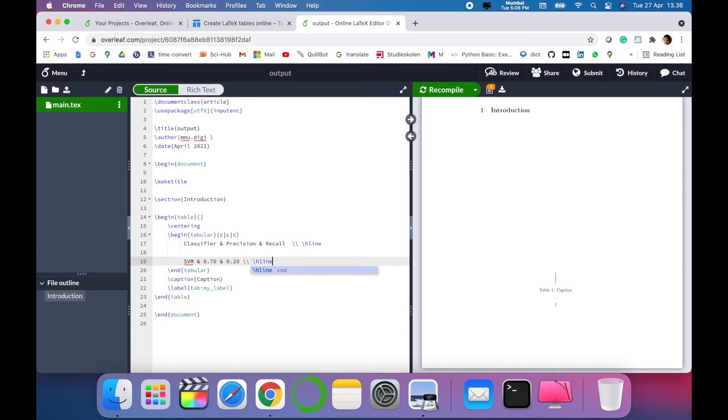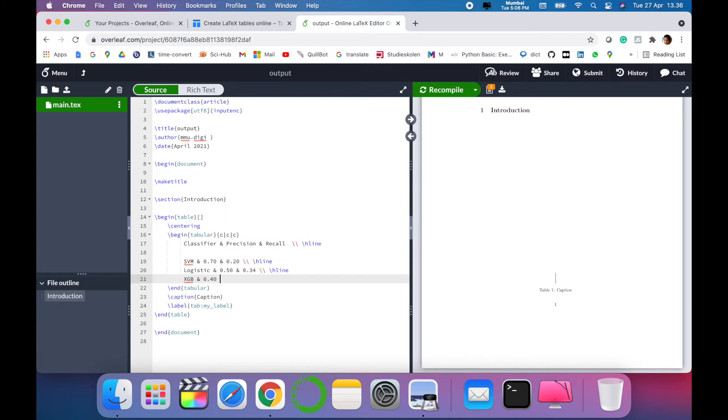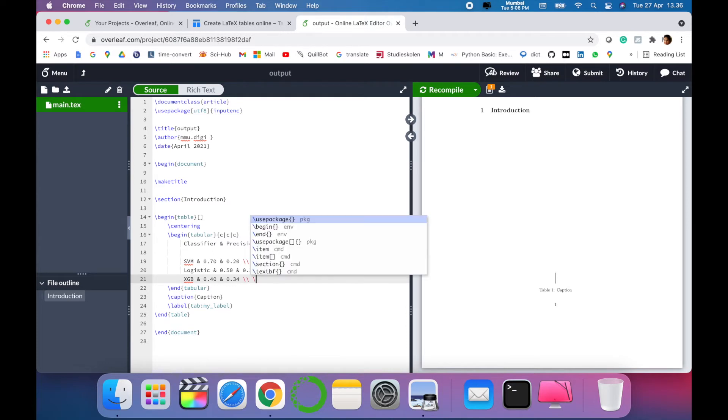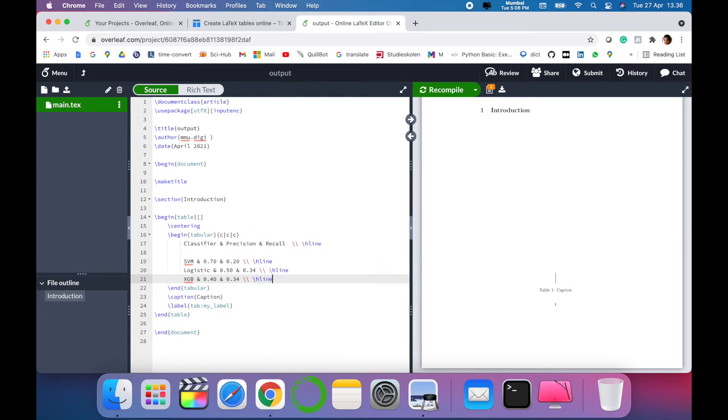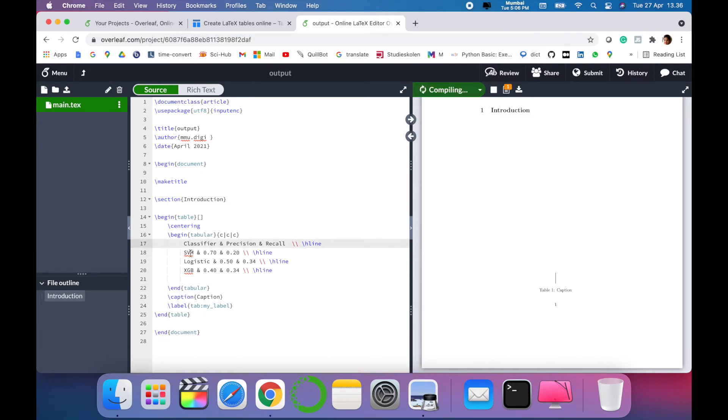We'll input one more: 'XGB', another row we are creating to show that it's a complete table. It will be easy for you to understand. So now we have three columns and three rows in our table. Let's compile this. As you can see on the right hand side, there is a table created.